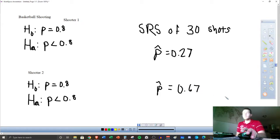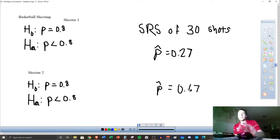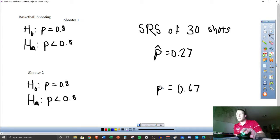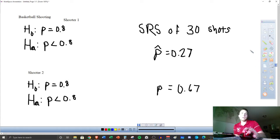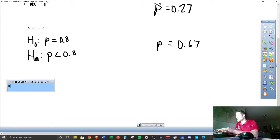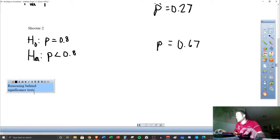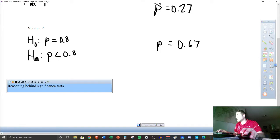So we have both of these people, and we're trying to decide: is there evidence against their claim? For you all watching this, you would probably say yes. But I would say it's not so simple for shooter two. For shooter one, I would say he really did not give himself any kind of support on his claim — this 0.27 is something we would consider pretty poor. But let's talk about the reasoning behind significance tests.